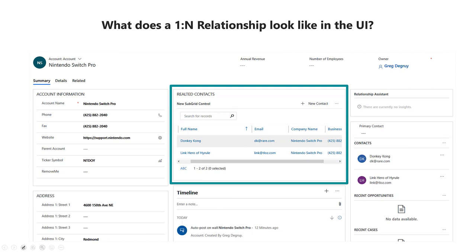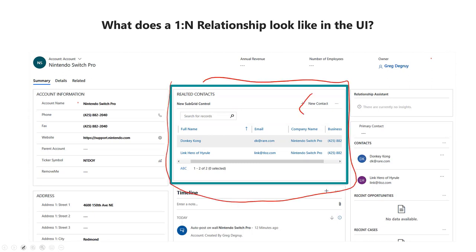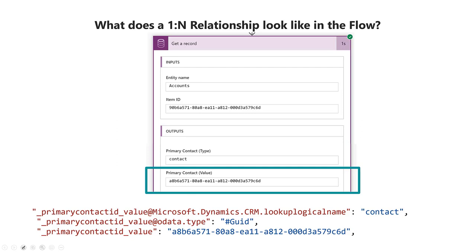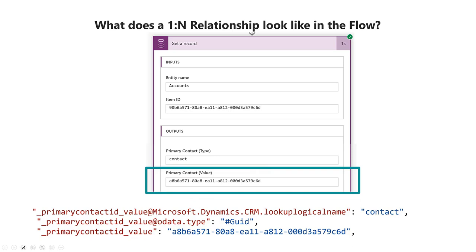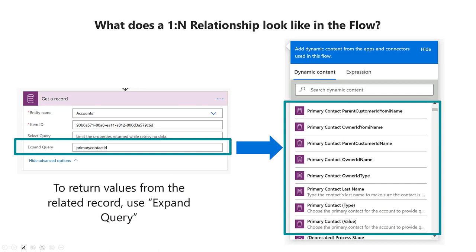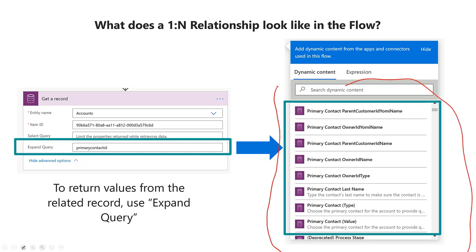In the UI, you'll see one-to-many relationships as a subgrid with the ability to add new or associate new records within that subgrid. Looking at it from the other side, it'll look like a lookup where you can look up the related entity and assign it to the single record. When you retrieve a one-to-many relationship in Flow, you'll get back the GUID — the ID stored on the single entity. You can use this to do another get-a-record call to pull back the entire record, or you can use the expand query feature to specify the field you want expanded and get all of the fields back in the dynamic content.